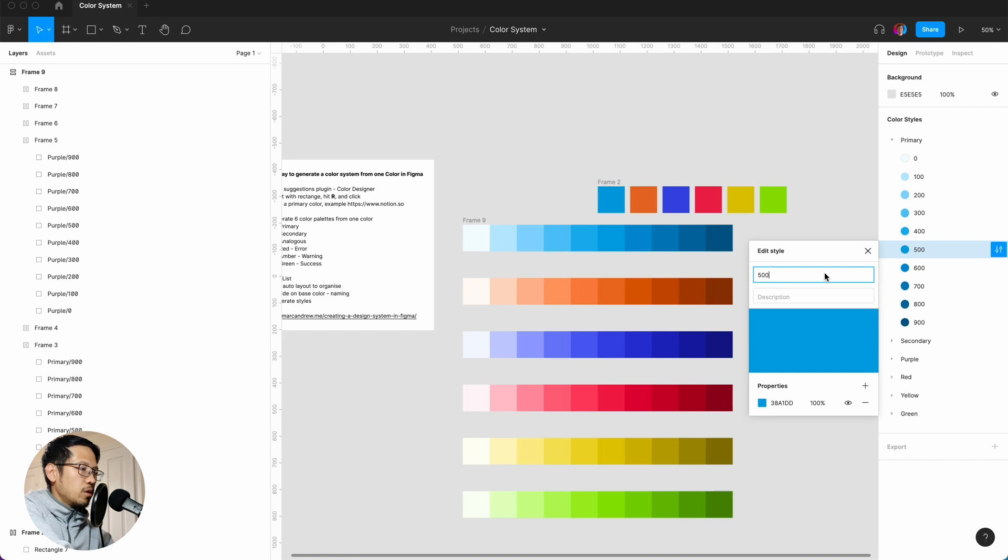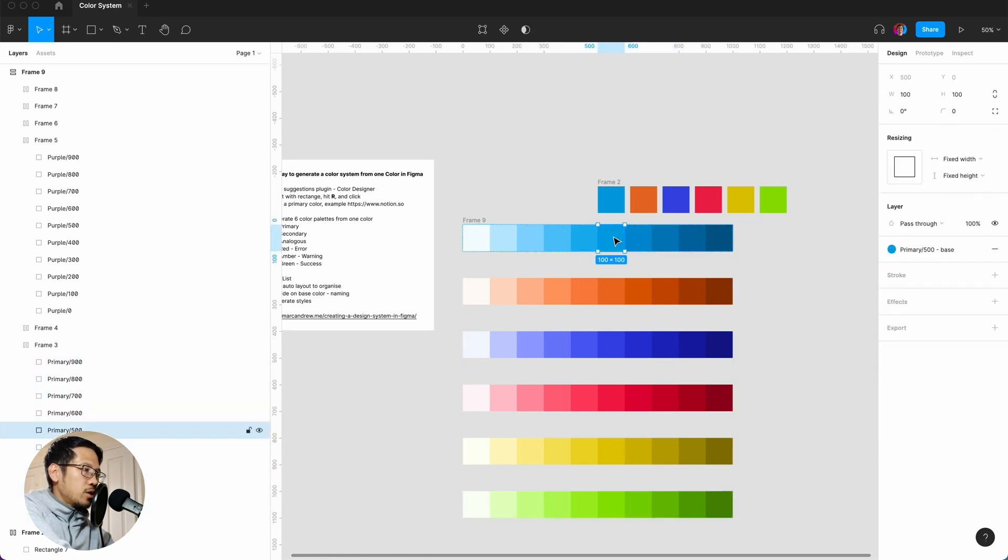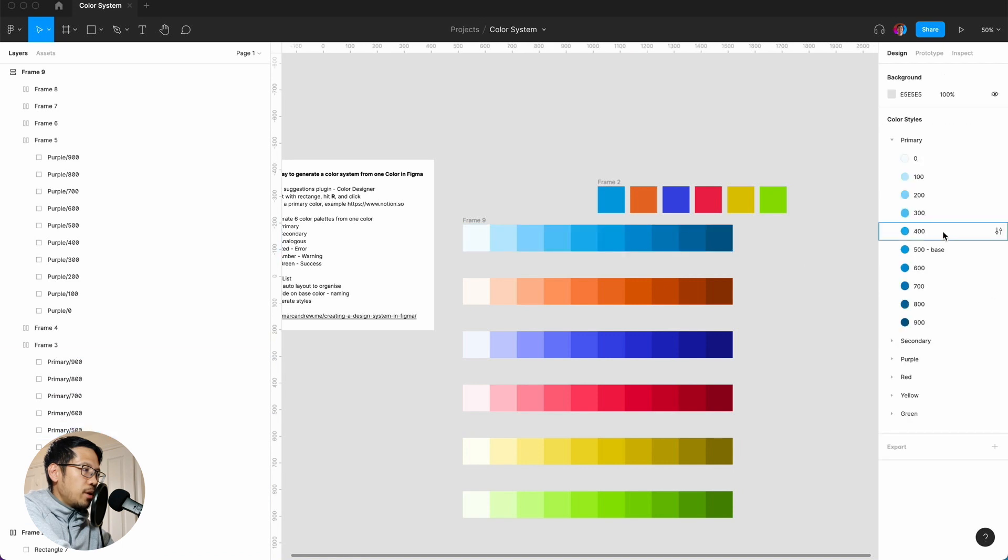So here you can then say base, and let's just make sure that that base is actually the same because it can be slightly different. Command B, great.